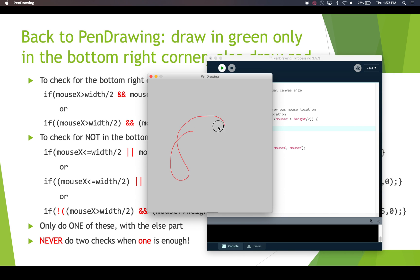That's it for compound Boolean expressions and Boolean operators. Thanks for watching.